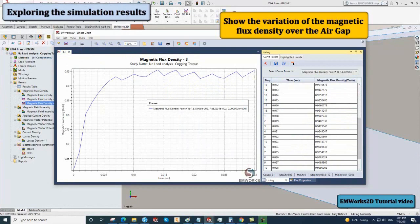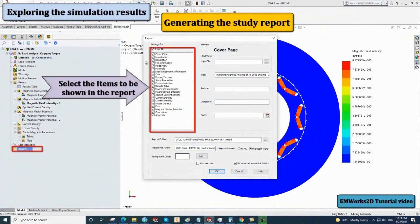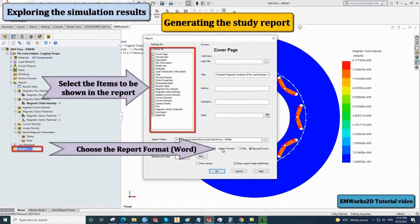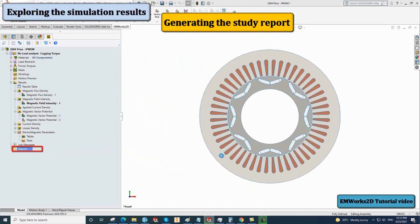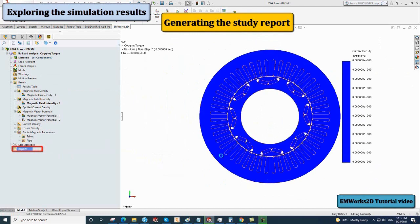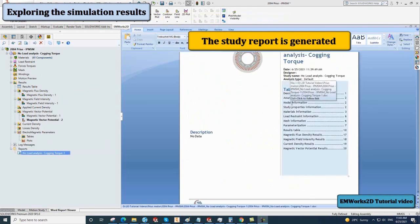You can also generate a study report by right-clicking on reports and selecting generate. Select the items to be shown in the report from the list. Choose the report format, which can be either HTML or Word. Once the study report is generated, you can go through its different sections presented in the table of contents.